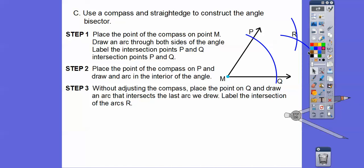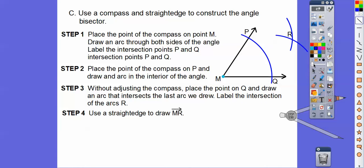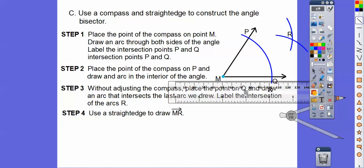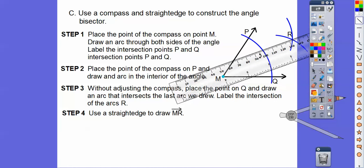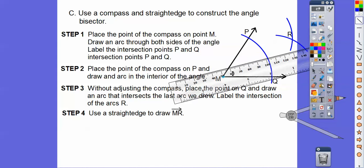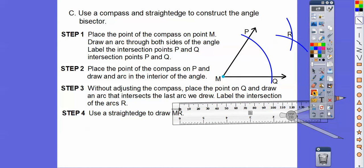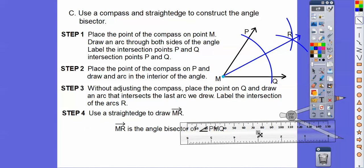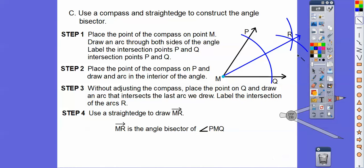Now we're going to use our straight edge and connect M to R. We're going to go ahead and use our straight edge and draw that ray right there. So ray MR is now the angle bisector of this angle.